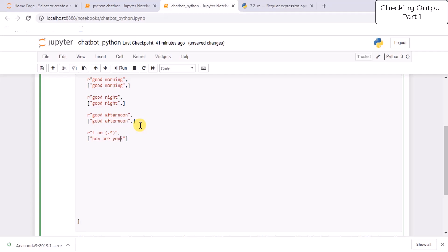This is the official Python page where you can check all the syntax of regular expressions. What we are doing here is matching the name of the user and printing it in the response. So when the person writes 'I am so and so' or 'my name is so and so', the bot will respond 'how are you so and so'. For example, if I write 'I am John', the bot will respond 'how are you John'. This is how you can create intents and responses with the help of regular expressions.